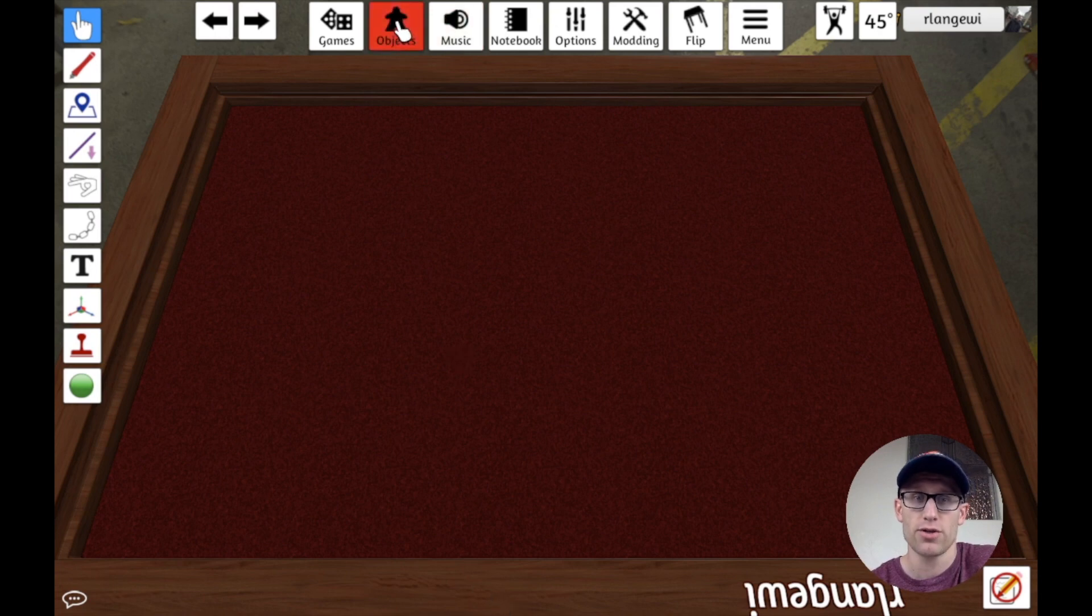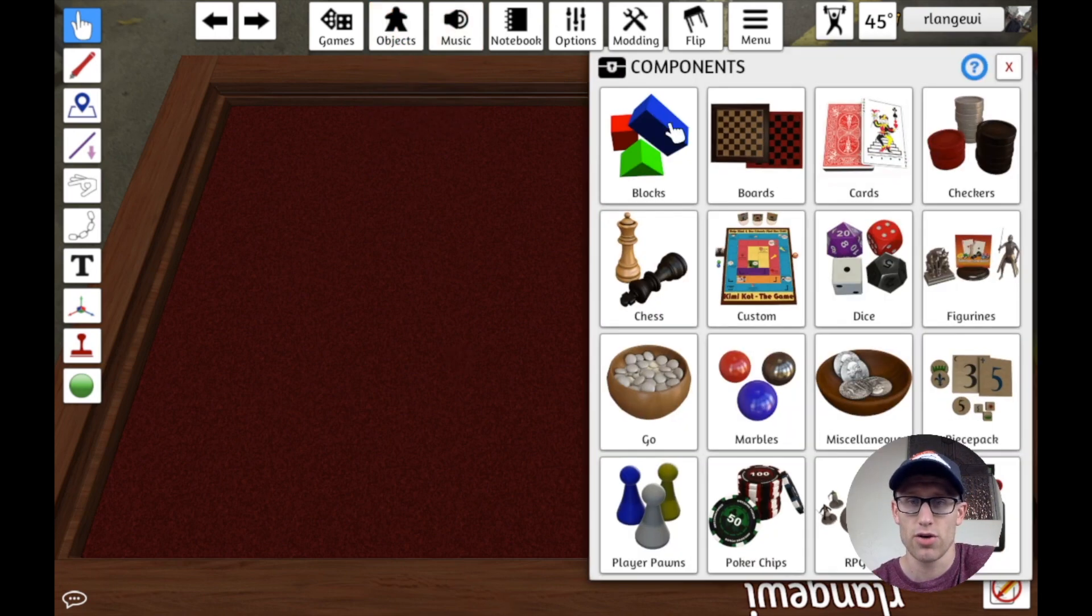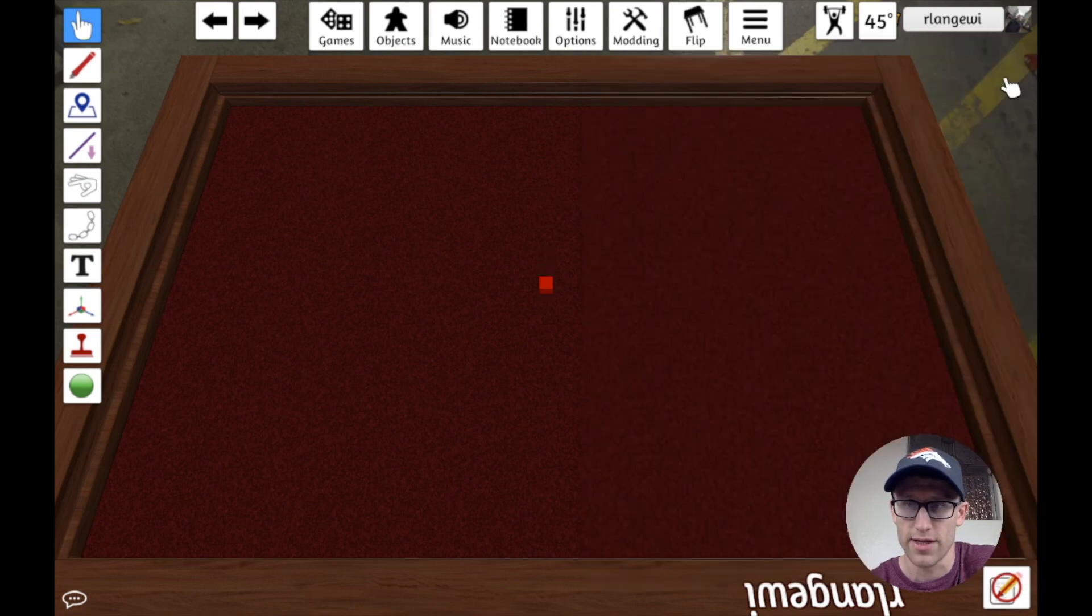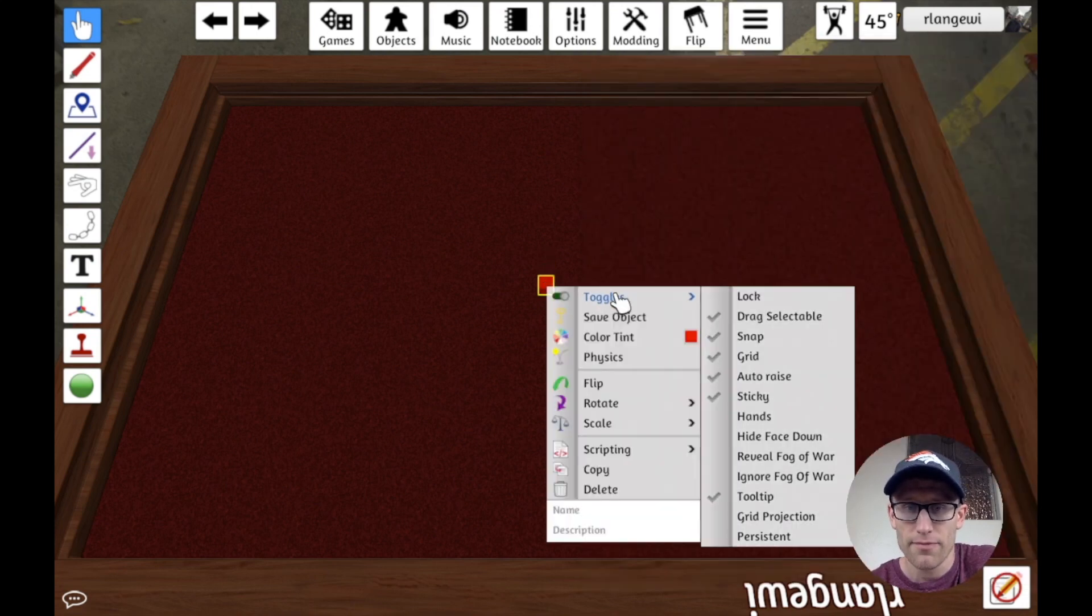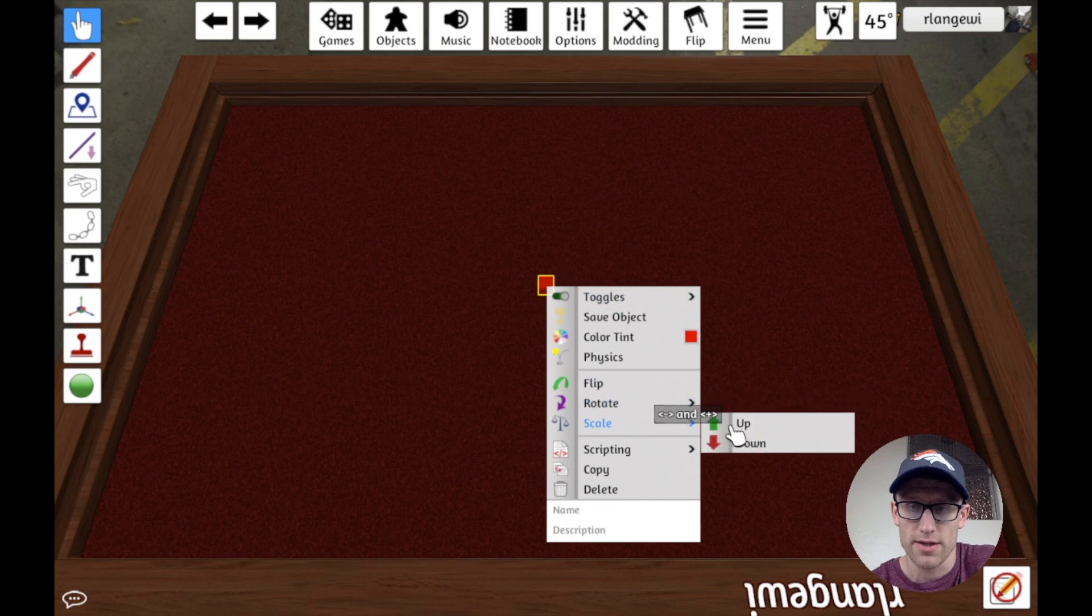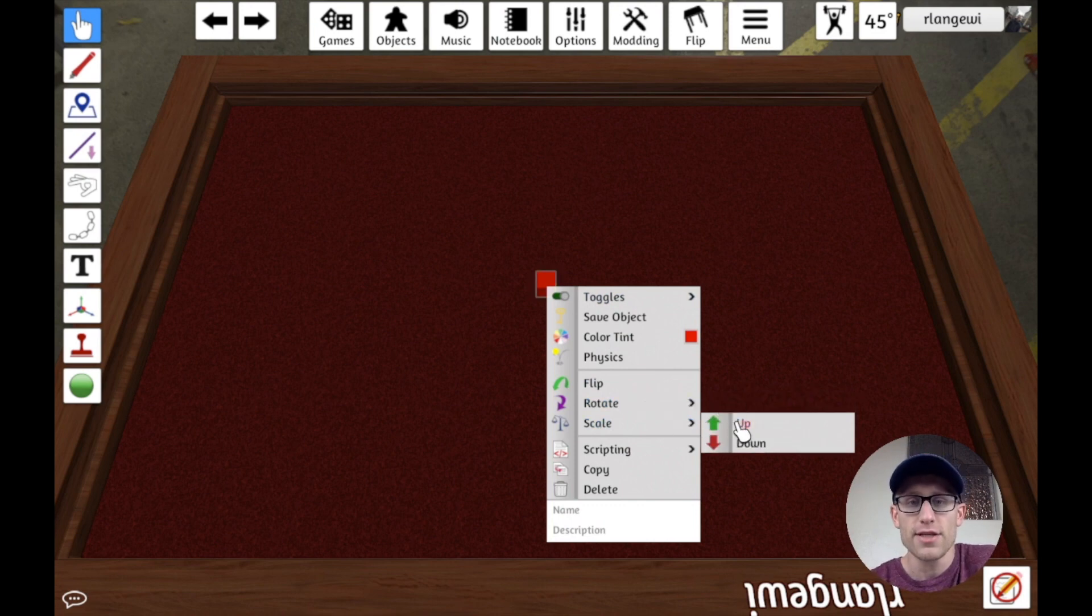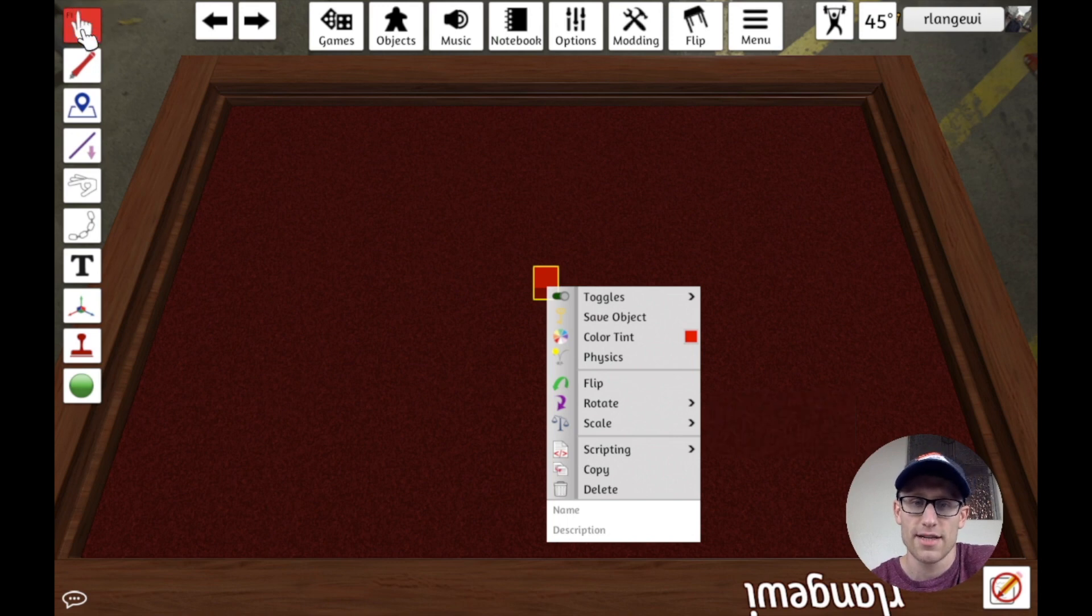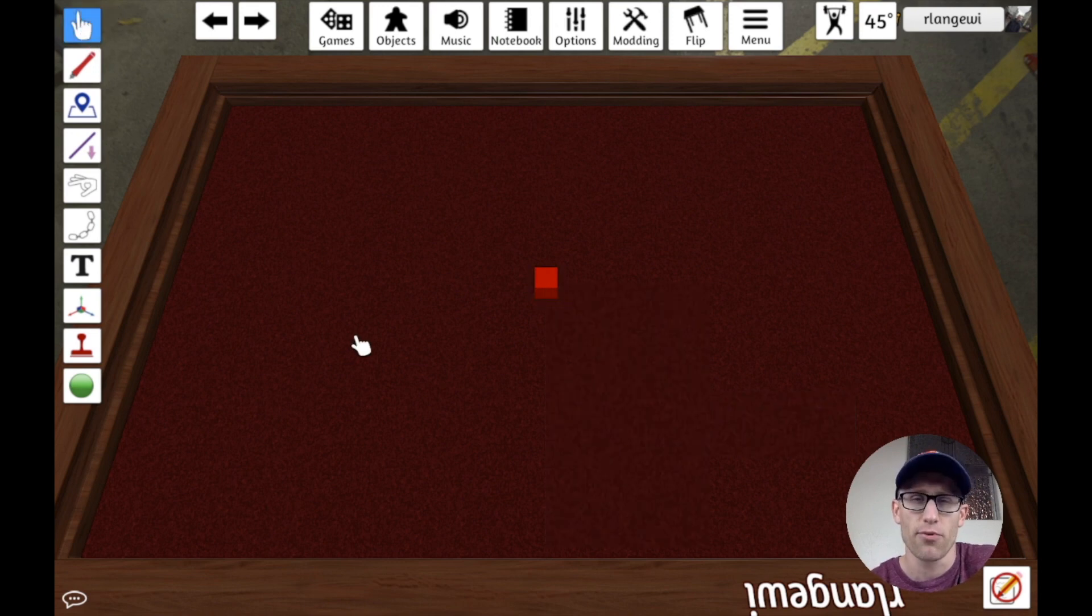I'm going to create just a cube to use for some of our testing here. I'm going to make this a little bigger. The first thing I'm going to mention is there's a couple ways to get snapping to points working.